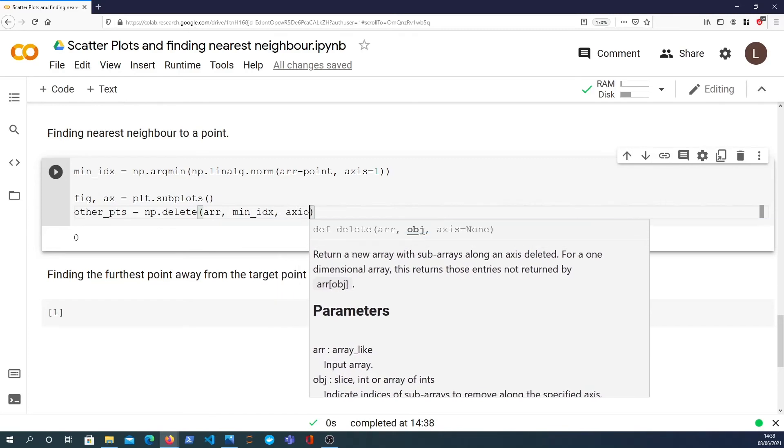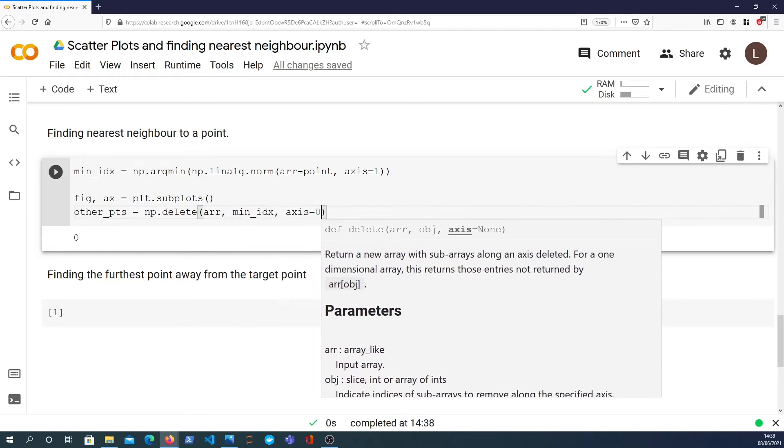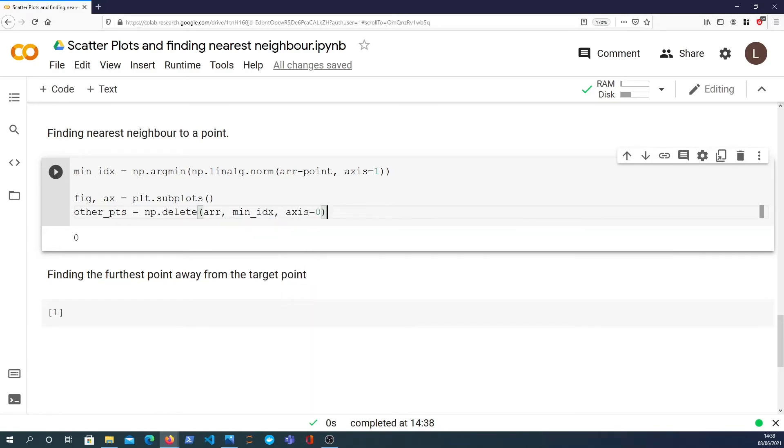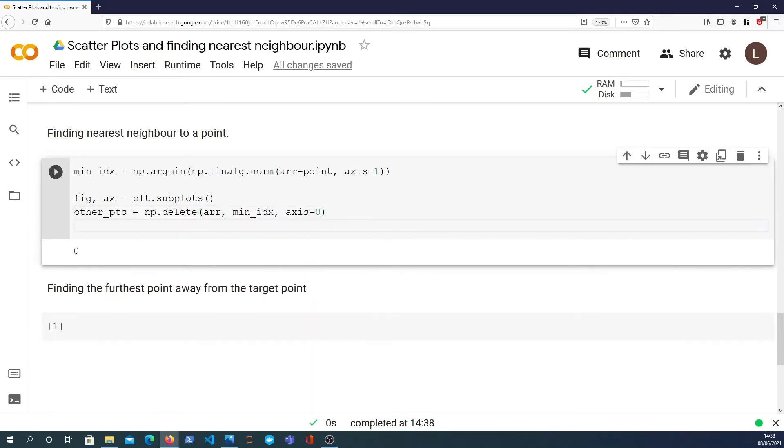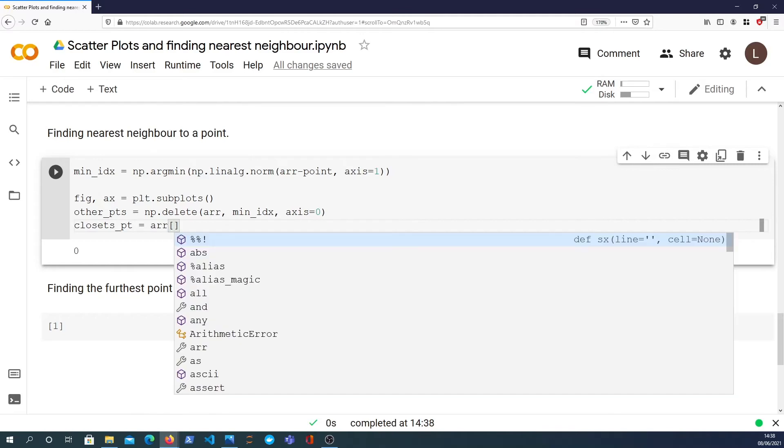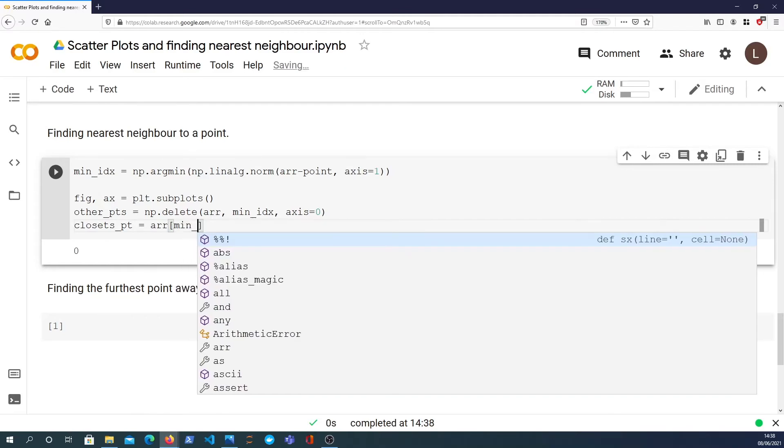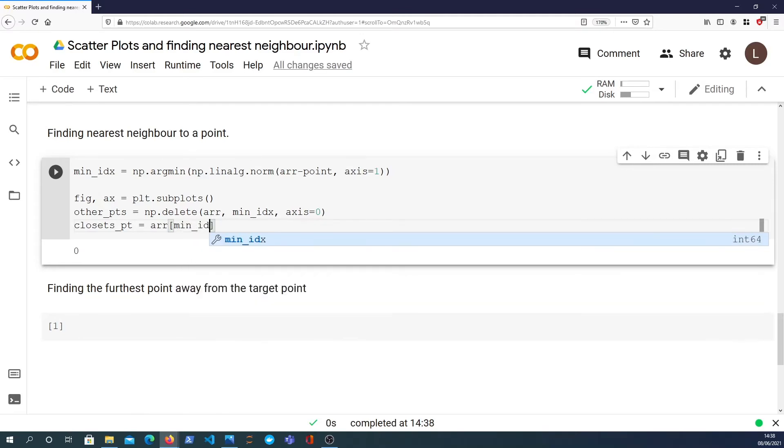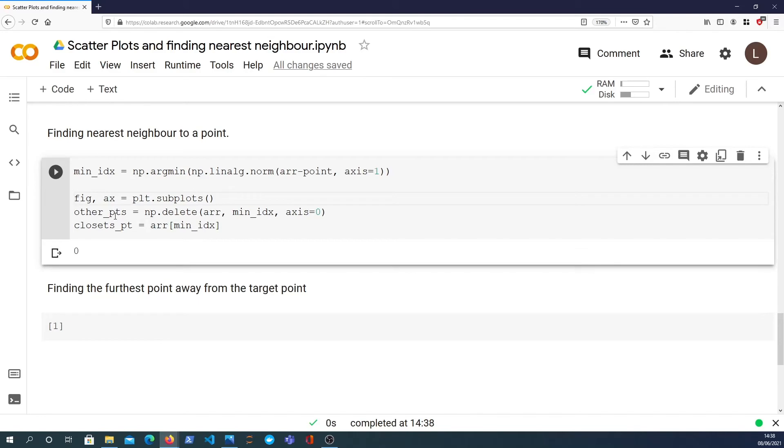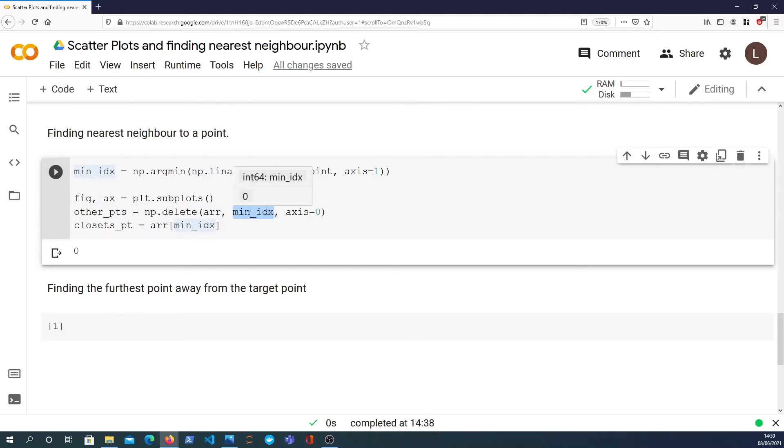I'm using the first axis, the zeroth axis here, that will give us all the other points in the array and the closest point we can simply get by indexing into the array at the minimum index. So just to be clear on what that's doing, the other points are all the points within the array that are not at the minimum index. So we use that by just deleting the element at the minimum index from the array. That's not an in-place operation.